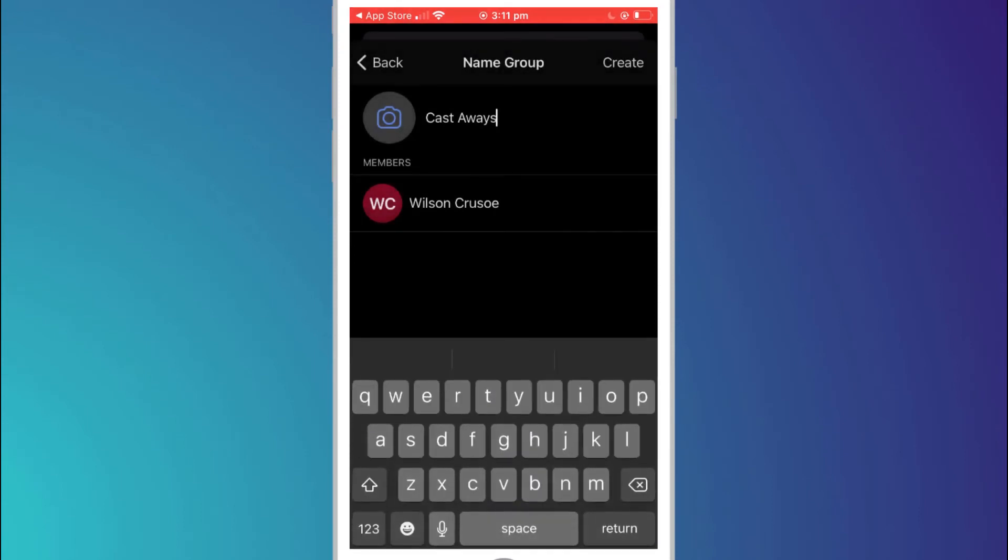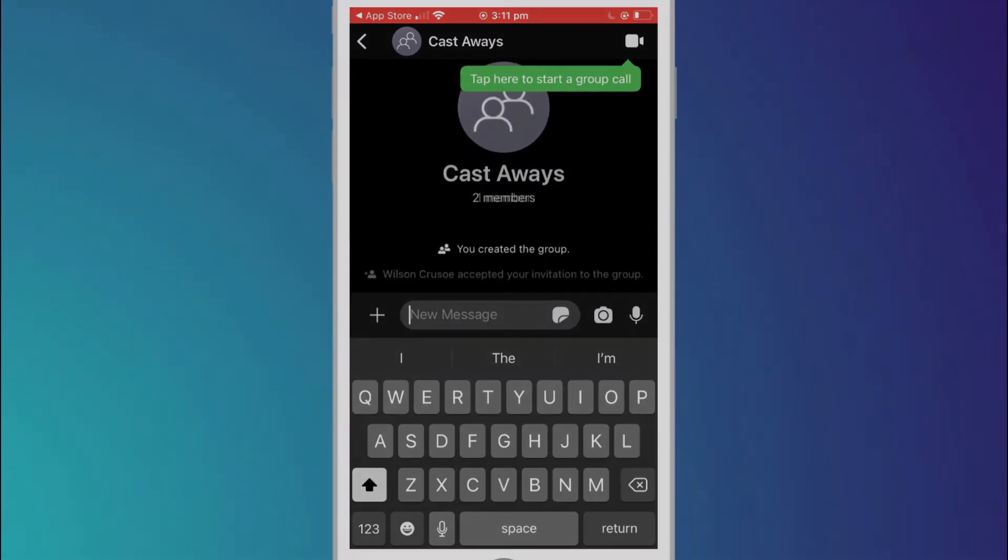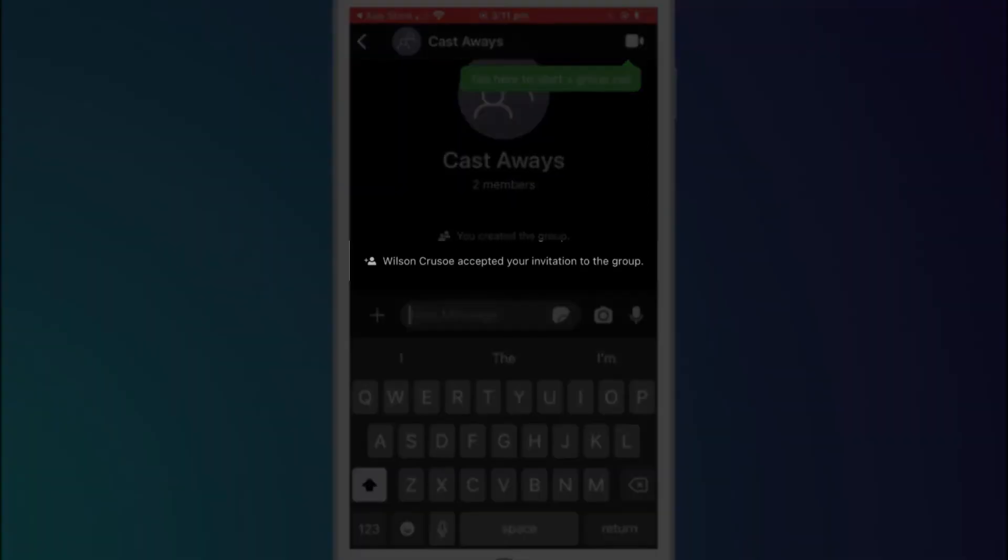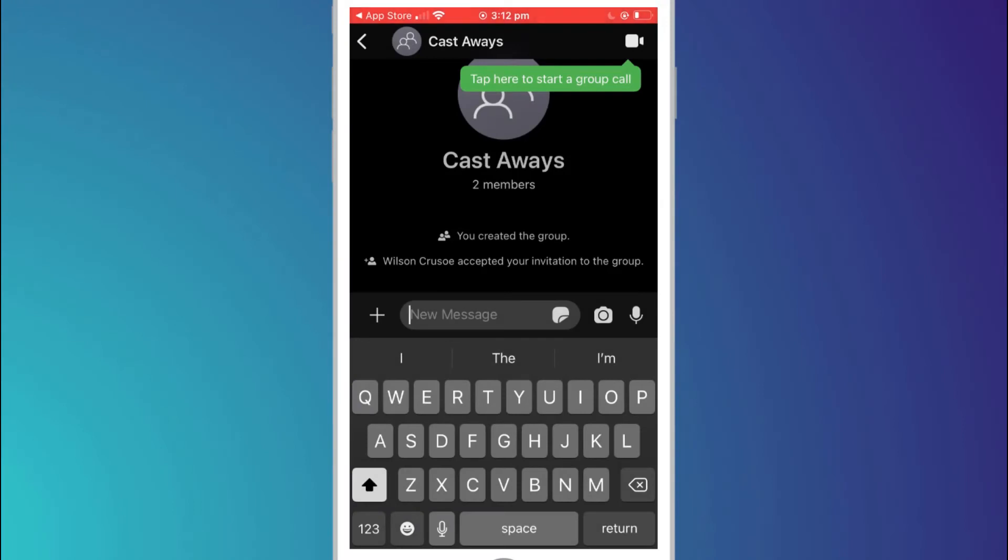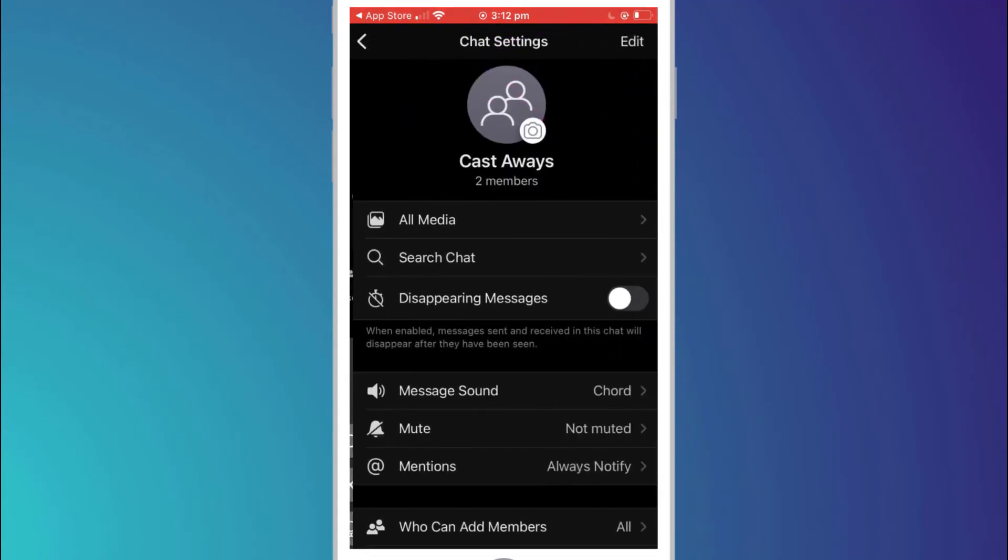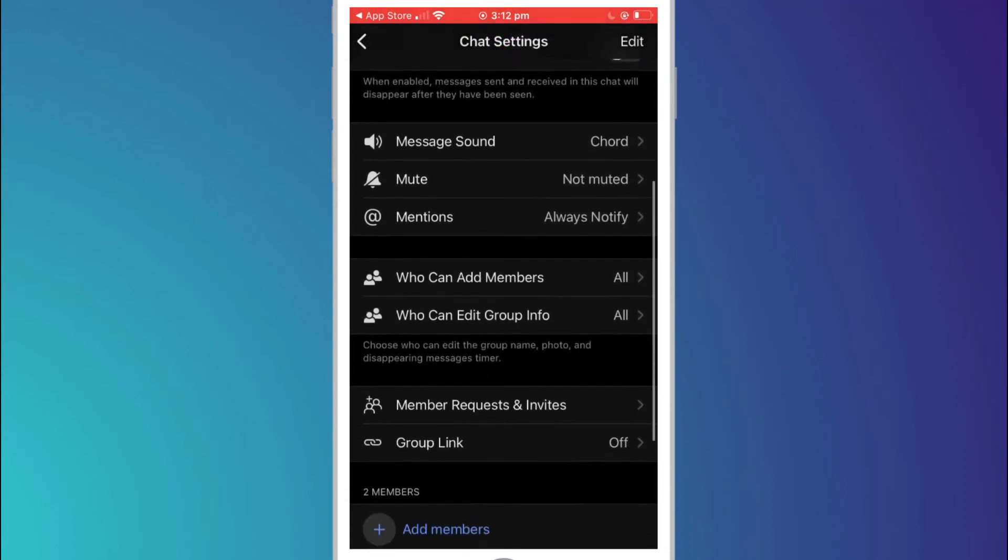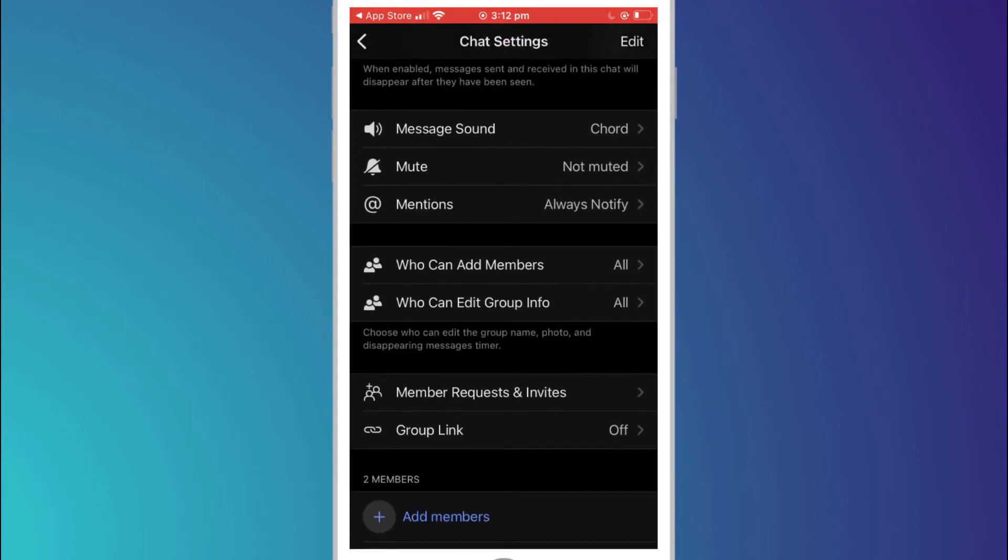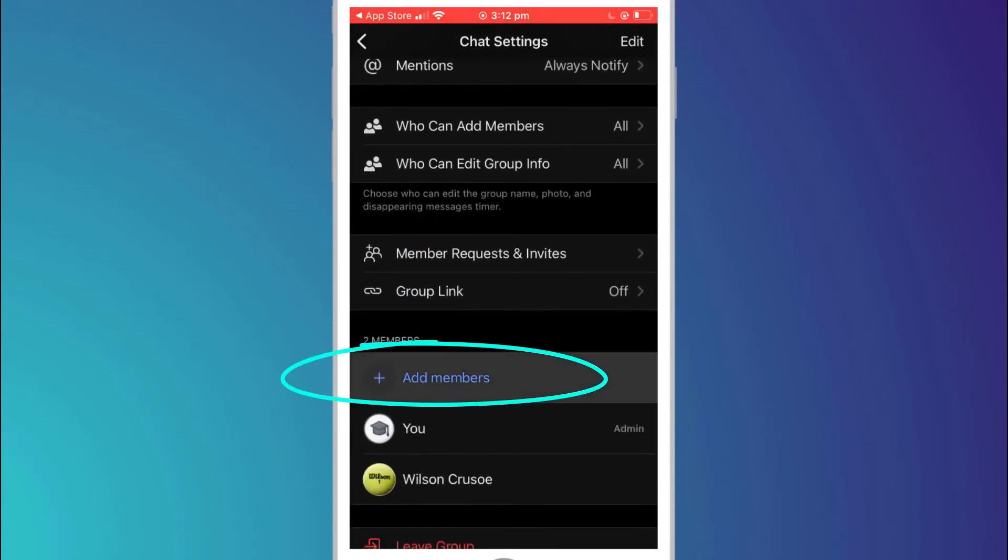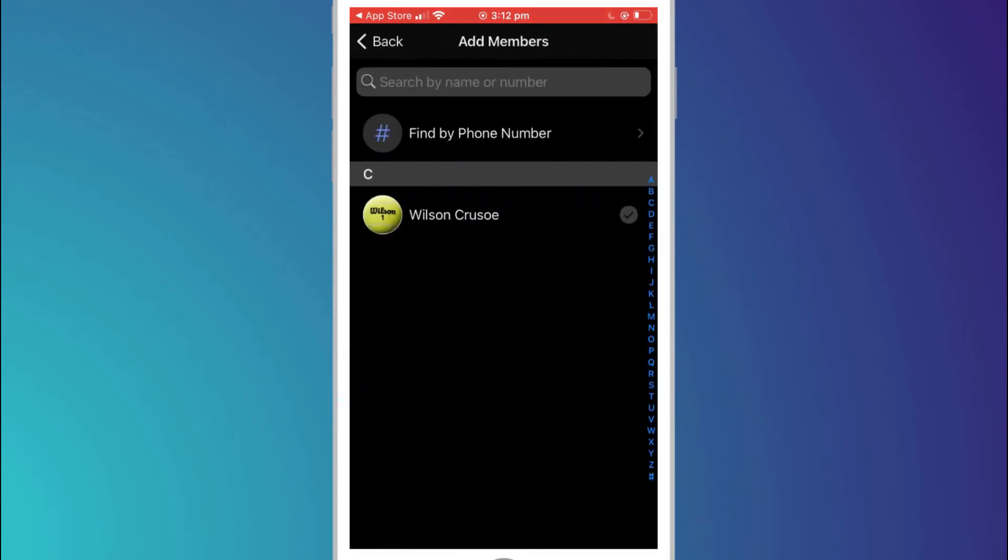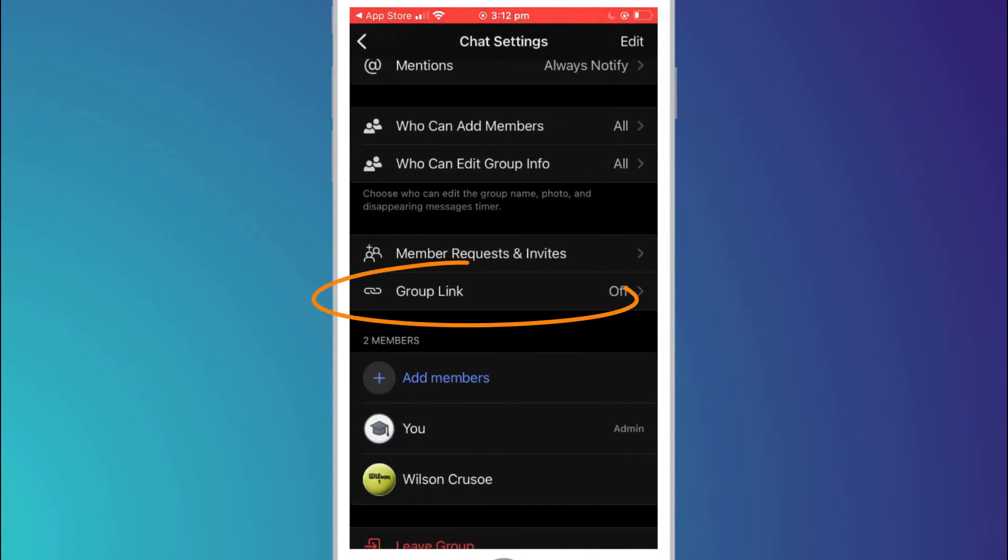You'll start to see notifications popping up on the screen as your friends begin to accept their invites. To add additional people after creating the group and to access your group settings click on the group name at the top of the screen. If the people you want to add are already on Signal and in your contacts you can simply click on add members. Otherwise you can create an SMS link for those who are not on Signal.